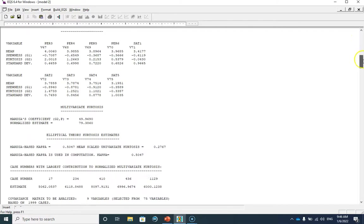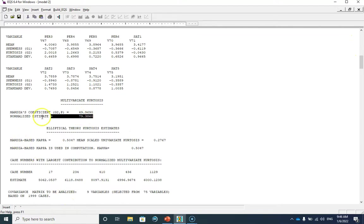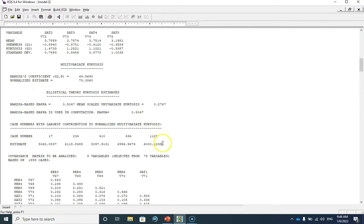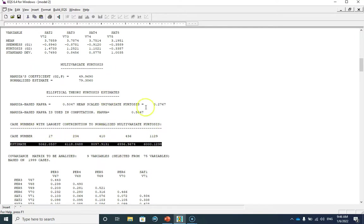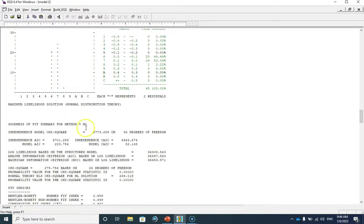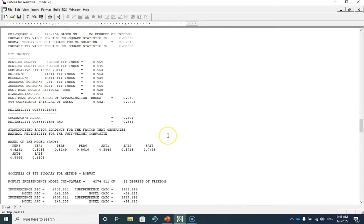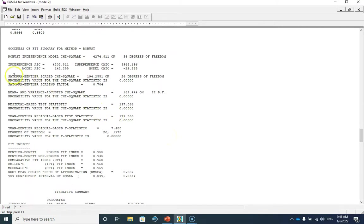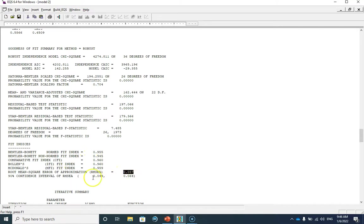Scrolling down, our normalized estimate of multivariate kurtosis has reduced from 81 to 79. We also don't have any extreme outlier in the data file. Going to the robust fit indices — since our data are multivariate non-normal — our Satorra-Bentler scaled chi-square is 194.25 with 26 degrees of freedom, CFI is 0.96, and RMSEA is 0.057. You can see the confidence interval and the rest of the fit details.